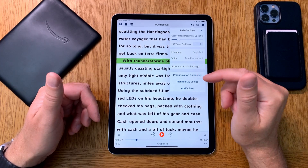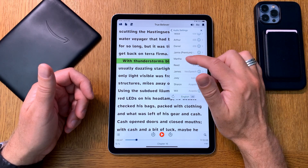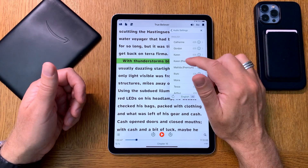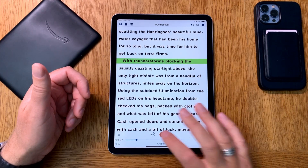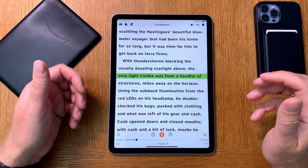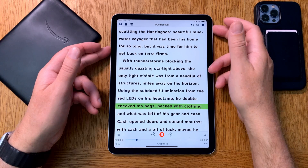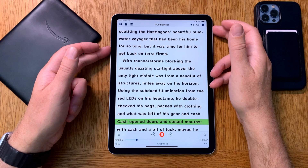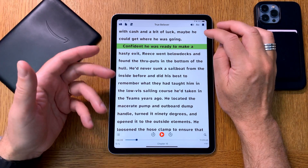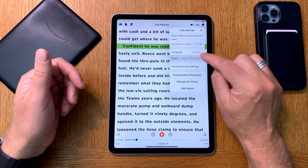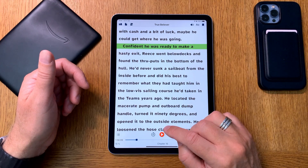If this were a UK book, I'd prefer to use an English voice like Jamie or maybe Karen. Let's choose Karen and listen — this is actually a US book, but let's treat it as a UK book. As you can hear, it has an English UK accent.